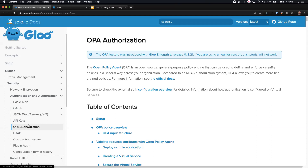With machine-to-machine, there are often different considerations like rate limiting and other security concerns. The nice thing about Glue is you can compose and chain multiple auth implementations together. Those are the two main sides of it.